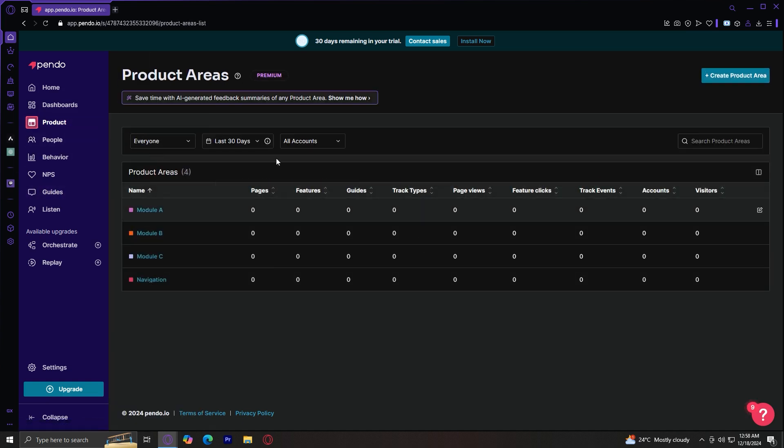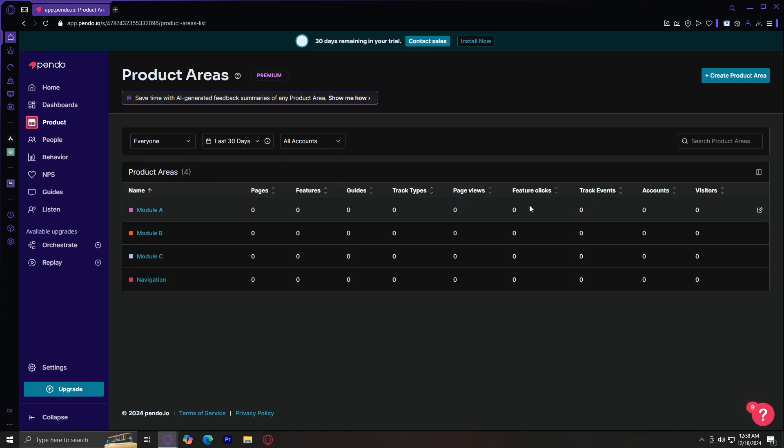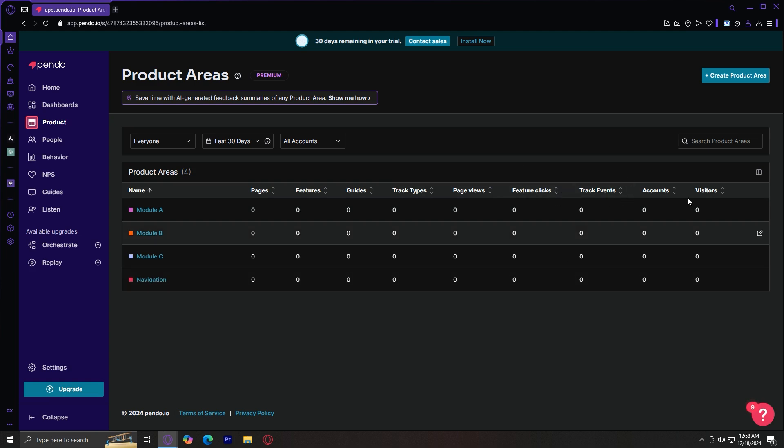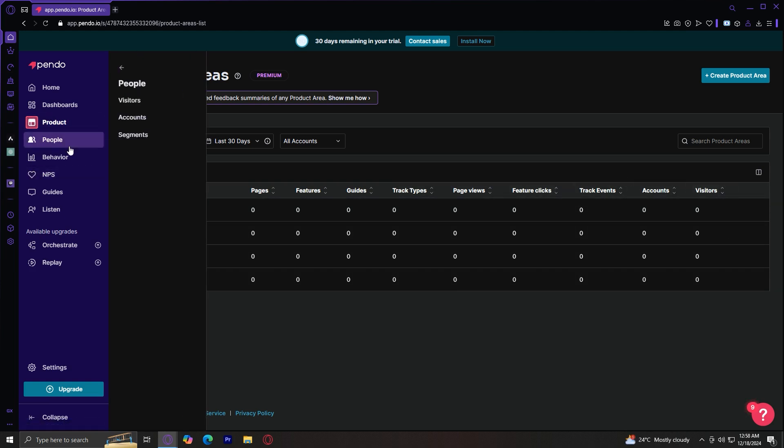And last one is the product areas. This is where your products will be how many pages, features, guides, track types, page views, feature clicks, track events, accounts, and visitors.